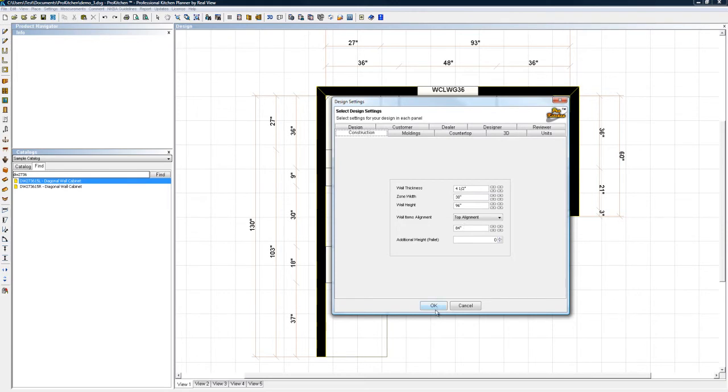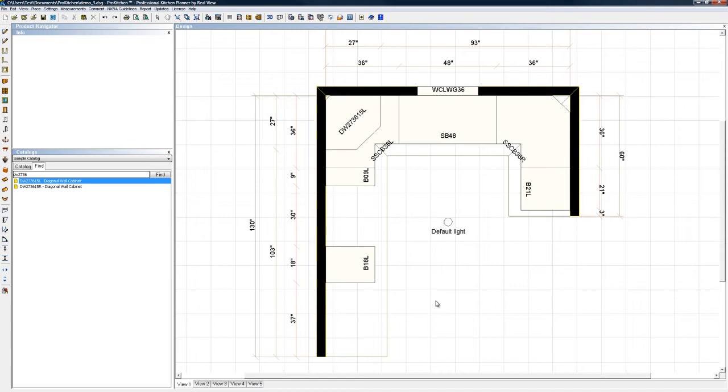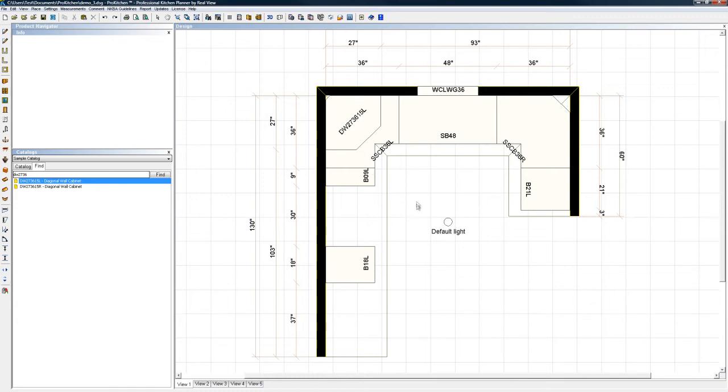So any of you crack designers out there may notice that I put a 36-inch wall cabinet in here, so it's going to be a little bit low. We're going to take a look at that in elevation in a minute. I'm going to show you how to up-down from elevation. So we've got that guy in there.